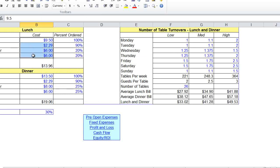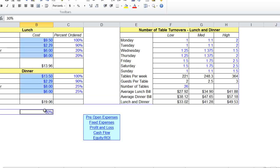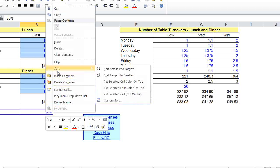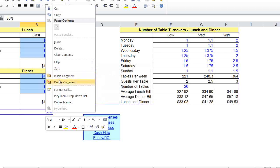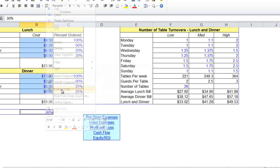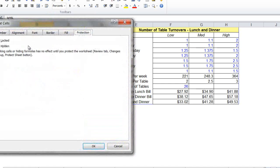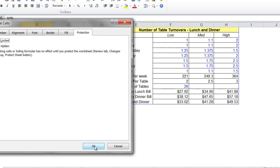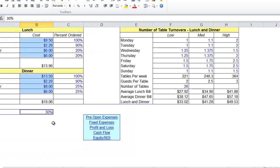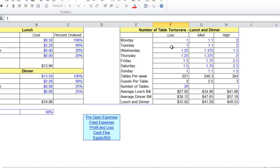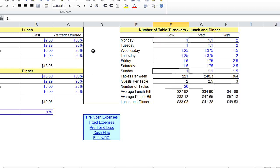Now, hold your control button down and select these and this. Right click, go to Format Cells, go to Protection, and click that unlocked part. Okay, right now all cells, as you can see, are able to be moved.